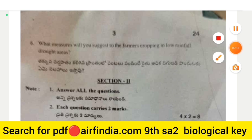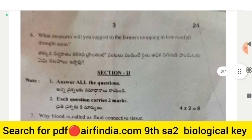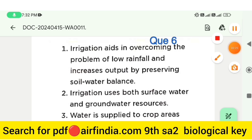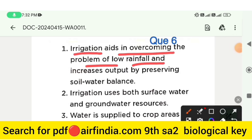Question number 6: what measures will you suggest to farmers cropping in low rainfall and drought areas?